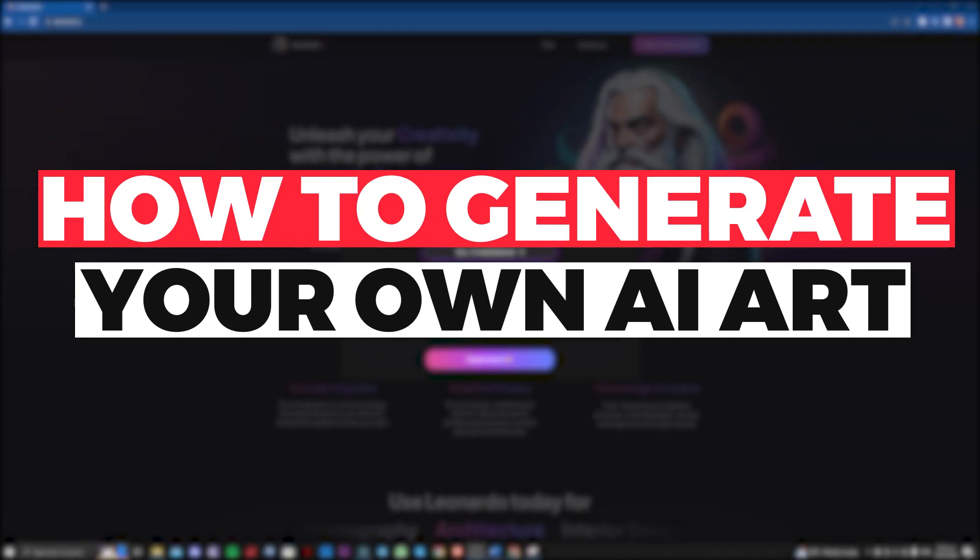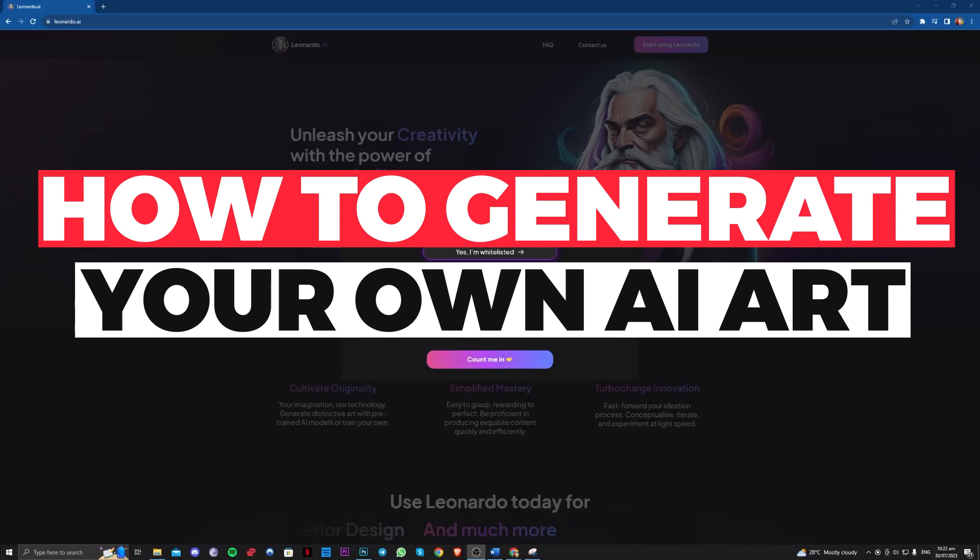Hi guys, in this video let me teach you how you can generate AI art for beginners. So let's get right into it.